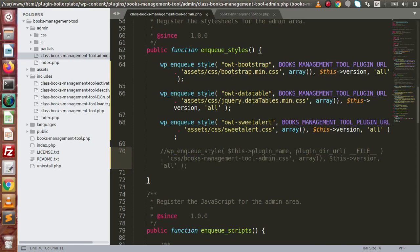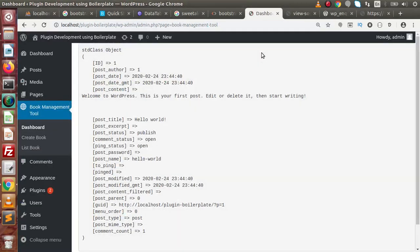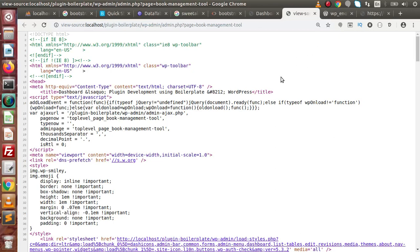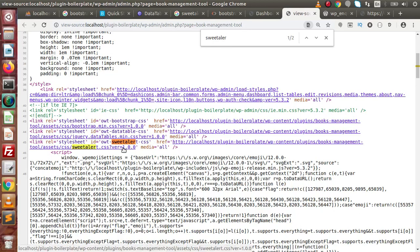Save all the changes to this file and go back to the browser. Reload the page, press Ctrl+U to get the source code, and search for sweetalert. We can see that we have now successfully attached the sweetalert.css file.